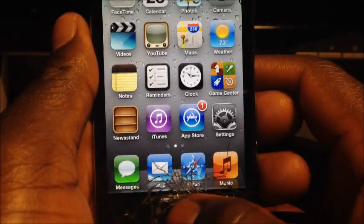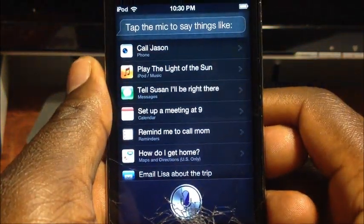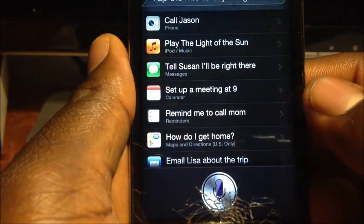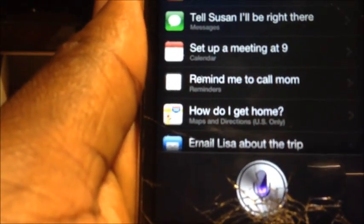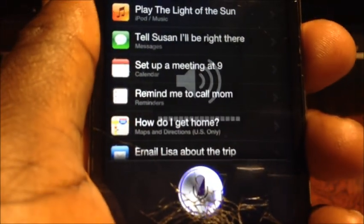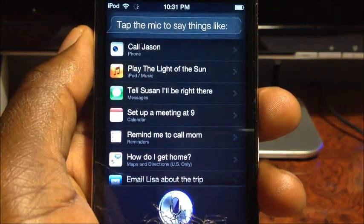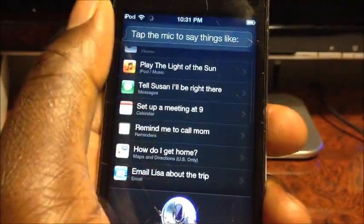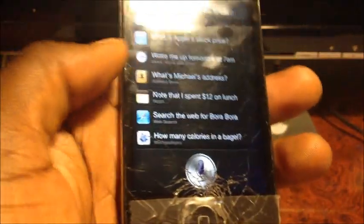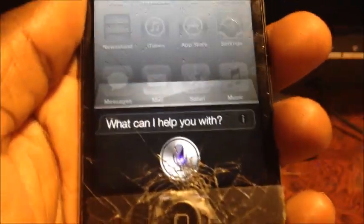Siri popped up — let's ask: 'What time is it?' If it doesn't work immediately you can turn it off and back on, but this is the first time it's working so it might be a little buggy. Let's exit out and try again. 'What time is it?'